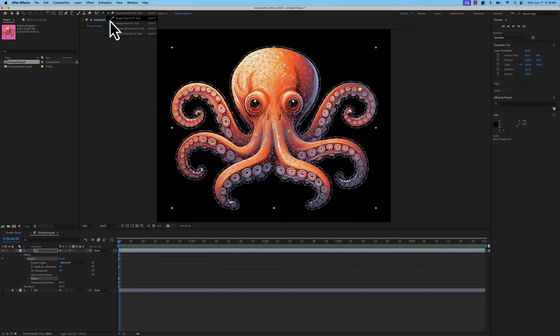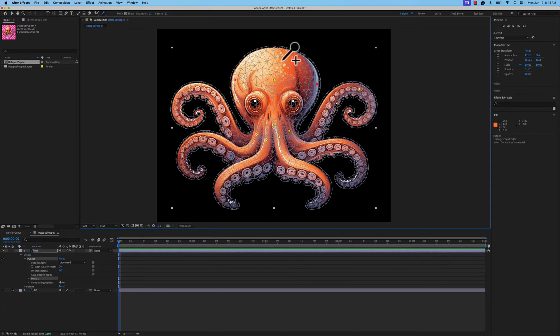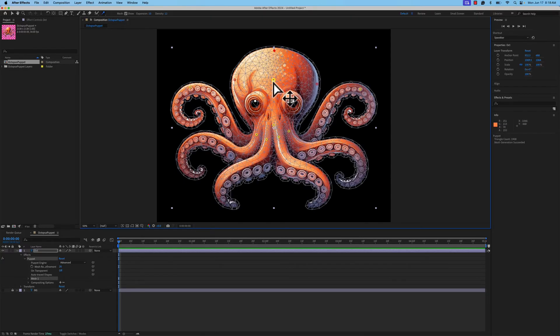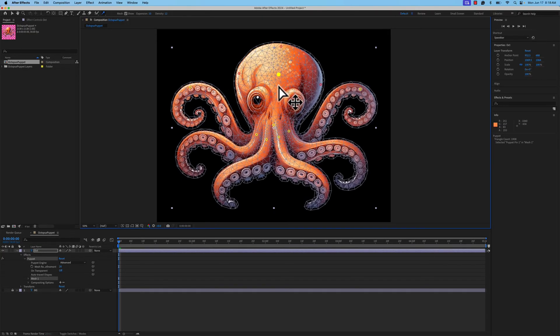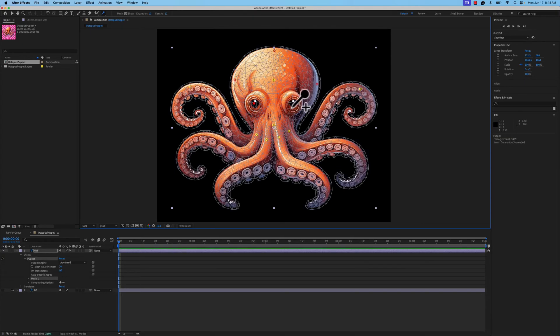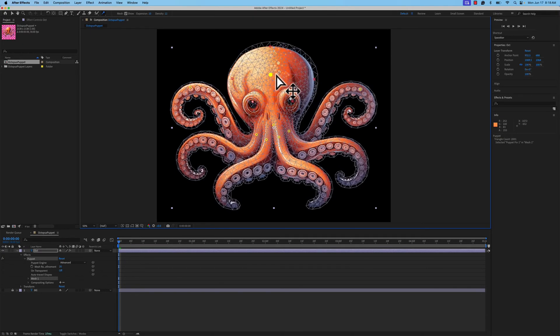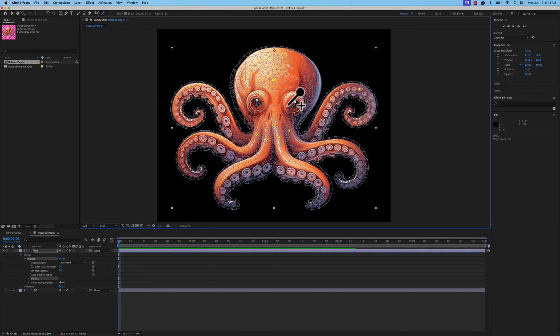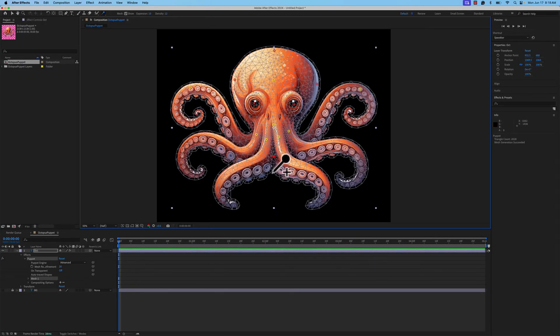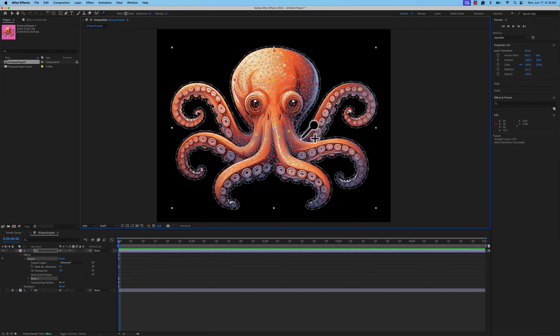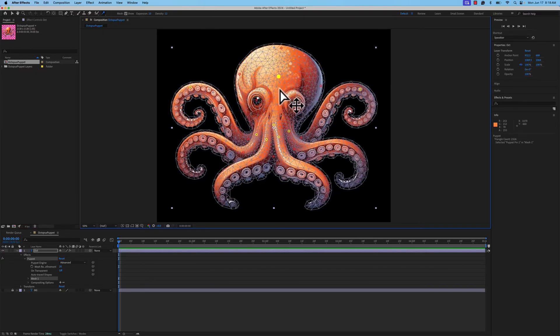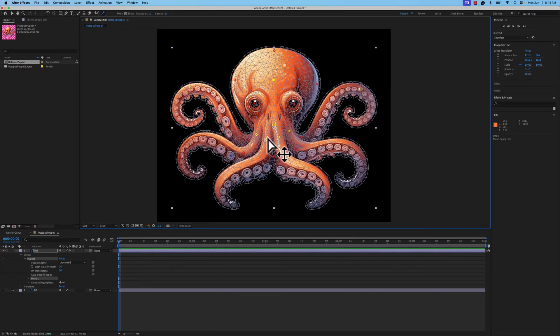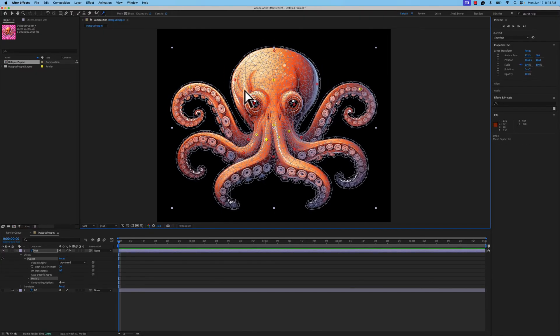The next set of tools is something called the Starch Pin Tool. These will look like little red dots when you click on your mesh. These are creating less deformation for your character. So I may want to put a couple on those eyes when I'm animating, just to make sure I don't get a lot of stretching in that area. I'm going to put one down here on the base of the tentacles in these areas. Once again, you can see now those are all locked down a little bit better as we go.